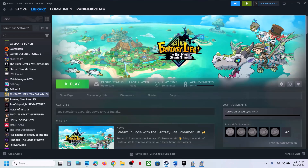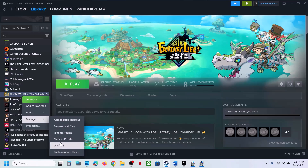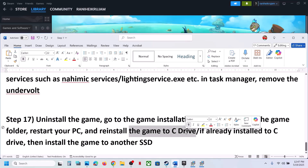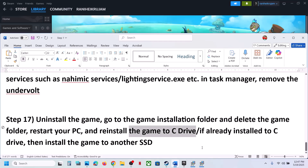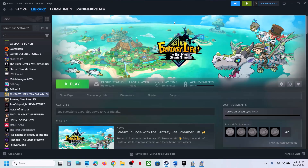The last step is to uninstall and reinstall the game to a different drive. Right-click on the game, select Manage, click Uninstall. After uninstalling, go to the game installation folder and delete the game folder. Then reinstall the game to the C drive — if it was already on C, try installing it to another SSD. One of the steps shown in this video should help you run the game successfully. Thank you for your time — please like the video and subscribe to my channel.